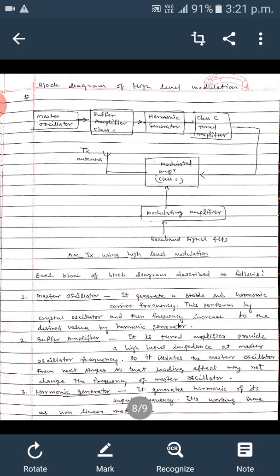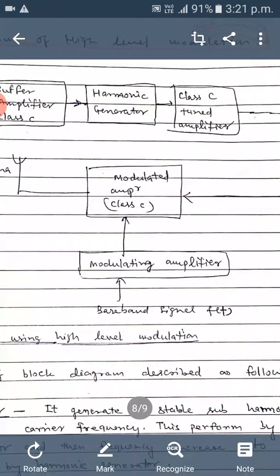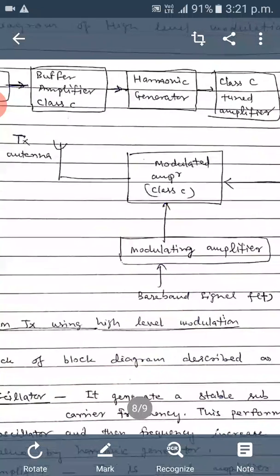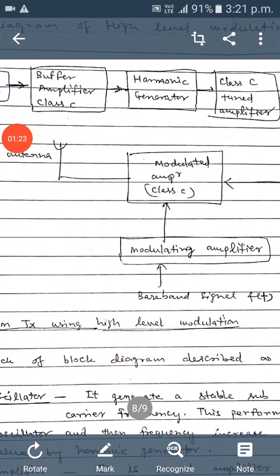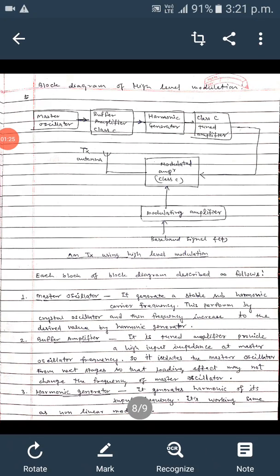The signal is then provided to the class C modulated amplifier. The modulating amplifier increases the power level and overcomes efficiency limitations because the class C amplifier has high efficiency. The modulating amplifiers used are either class A or class B amplifiers.